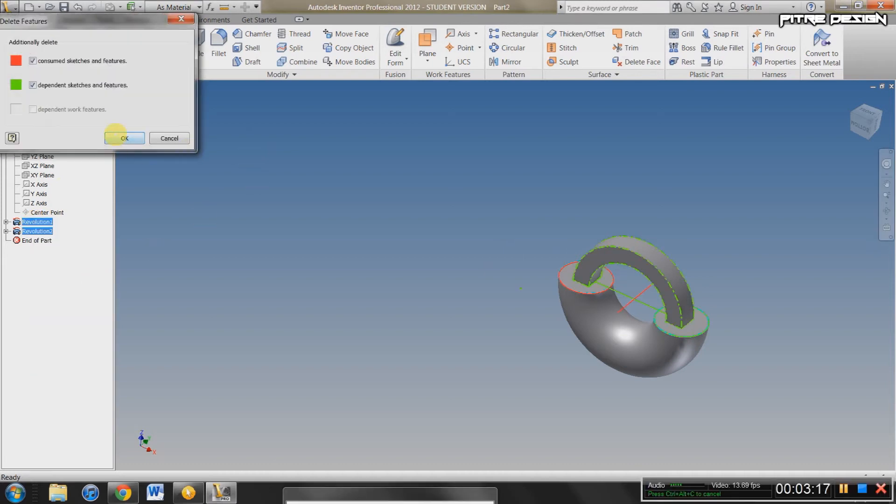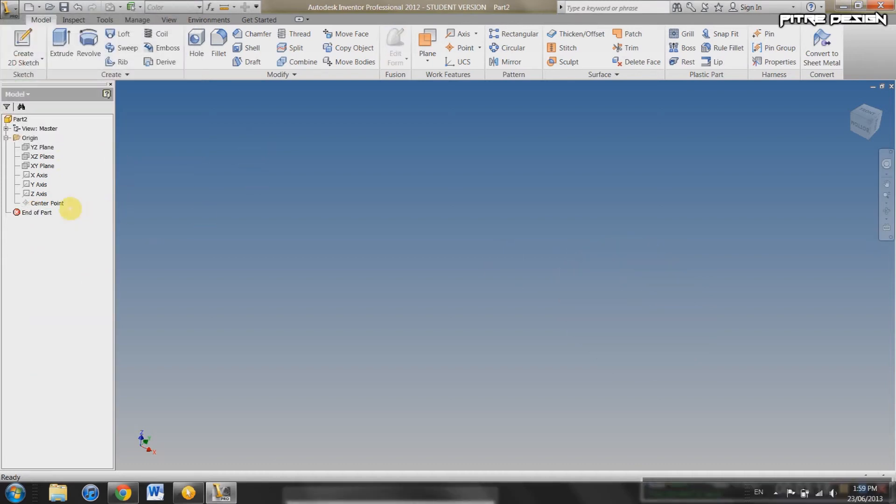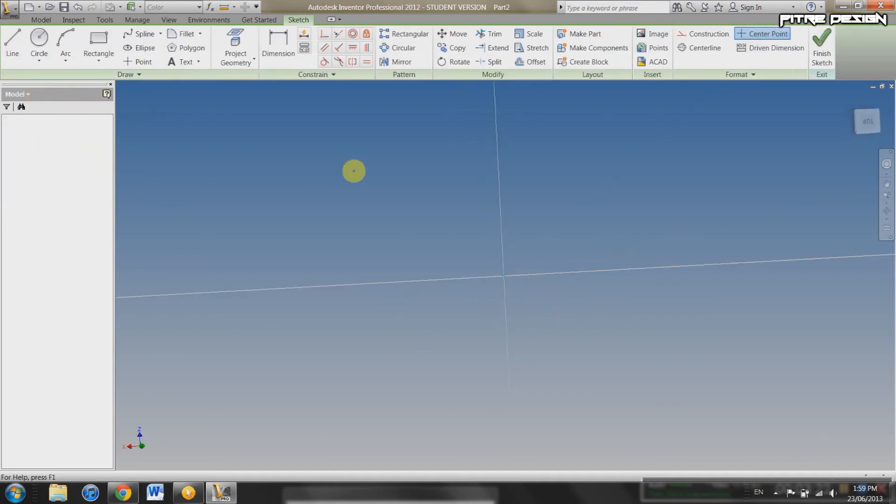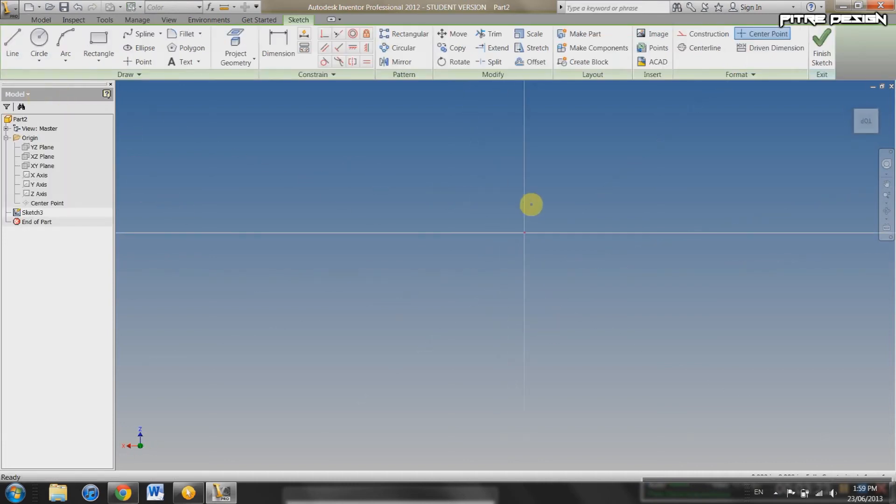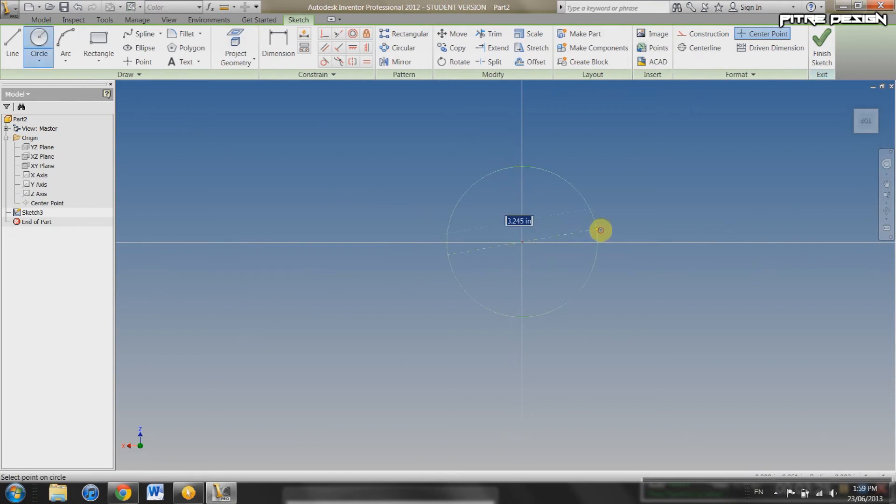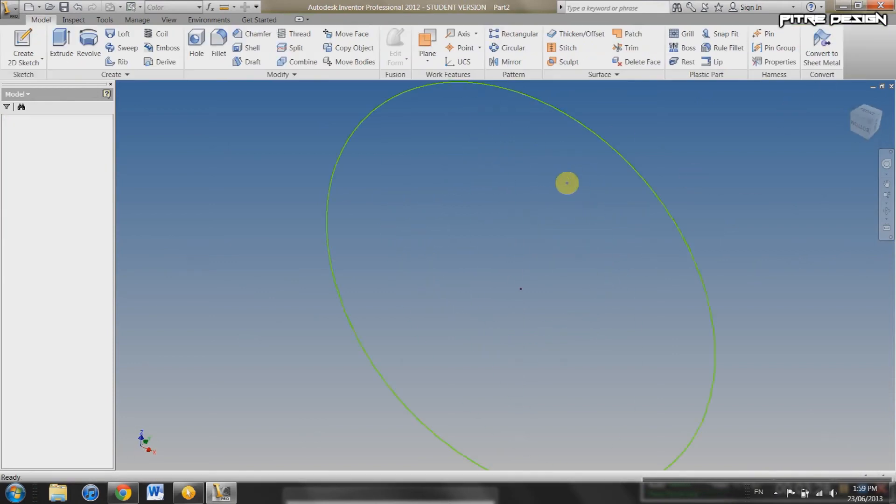Now we're going to delete both of those. Delete. Okay. And it deletes everything. Then go to 2D Sketch. You can select whatever plane. It doesn't really matter. Start creating shapes. Just a circle for now will do. Finish Sketch.